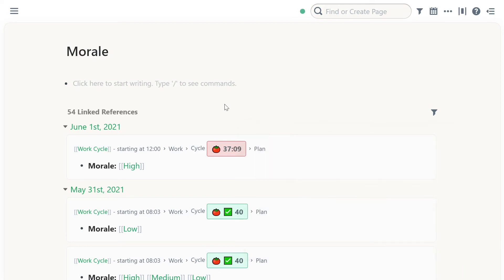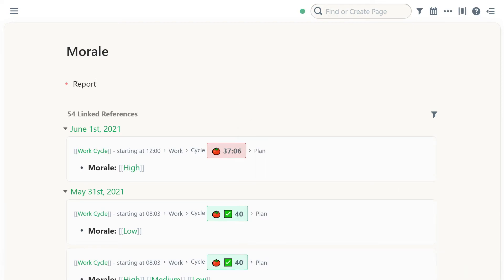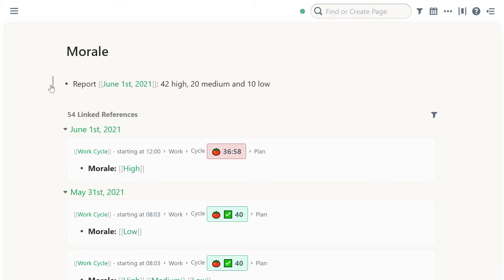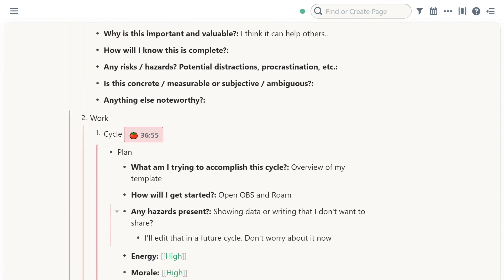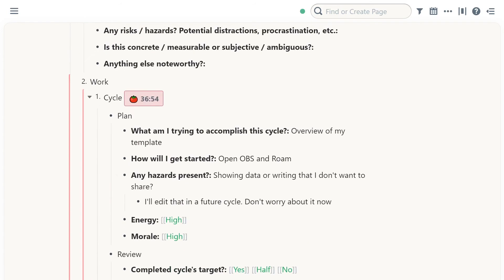And I could track this over time. Maybe even add this like a report today, 42 high, 20 medium and 10 low. And then over time, we can track that. So coming back to the template itself...